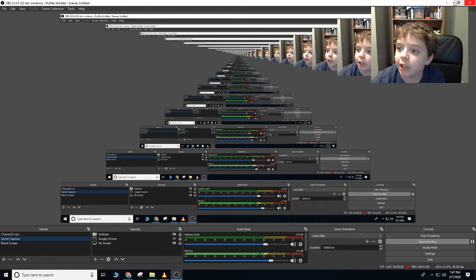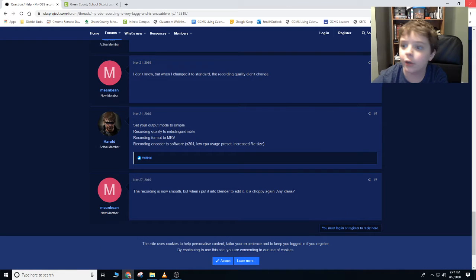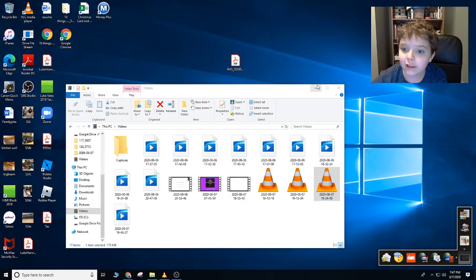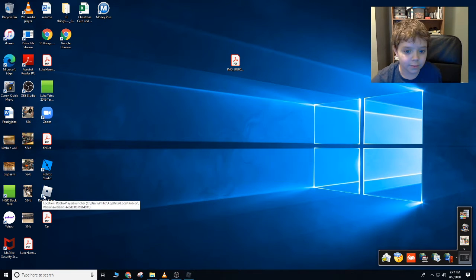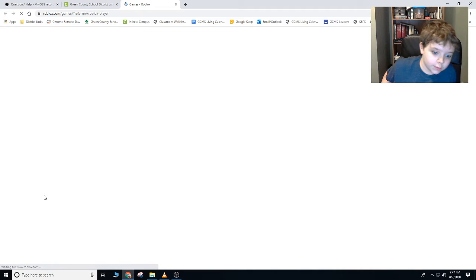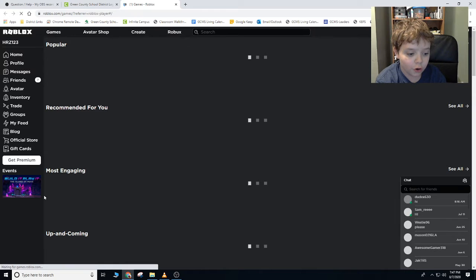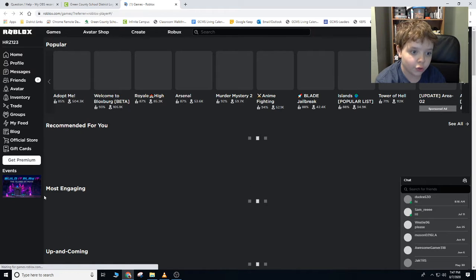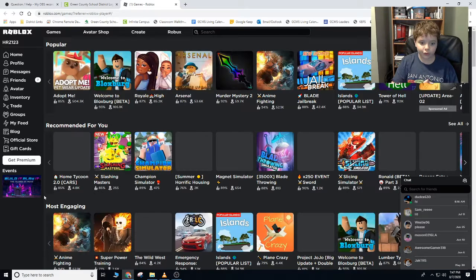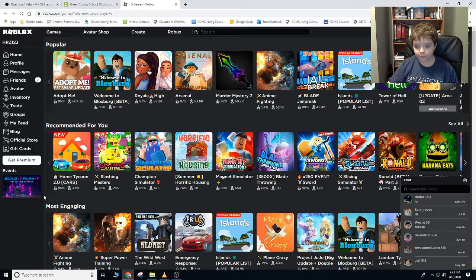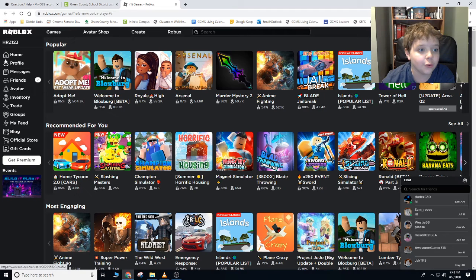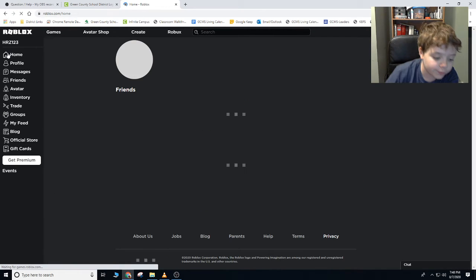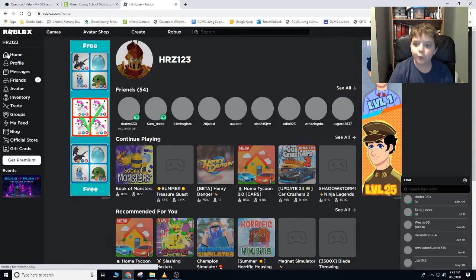Let me just make sure everything down here is good. You do not know how long we have been trying to do this. We've been trying to get this Roblox thing to work for so long. We have filmed so many different videos, and none of them have worked.